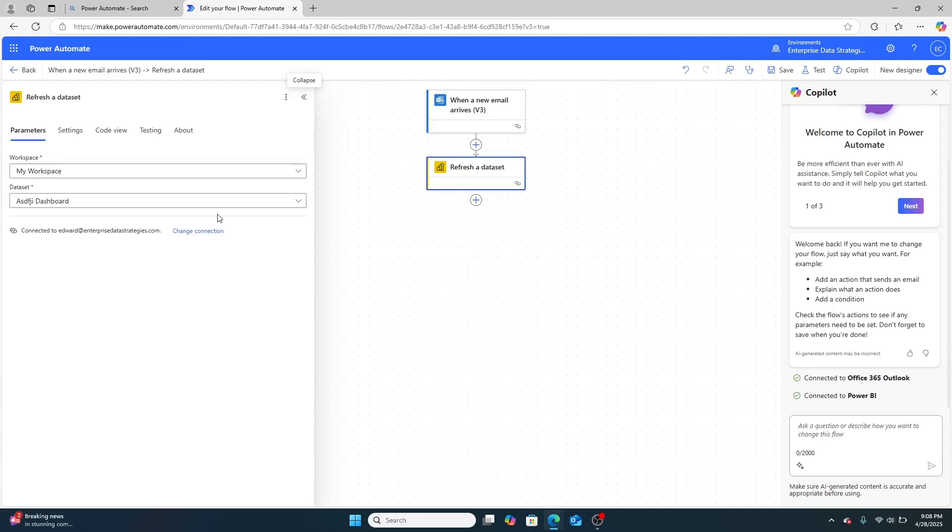It doesn't cost any additional money to Power BI, most likely, depending on your Microsoft licensing. And it's a great way to make sure that you're not just guessing at random times as to when you should refresh your data set, which can always be a little bit tricky.